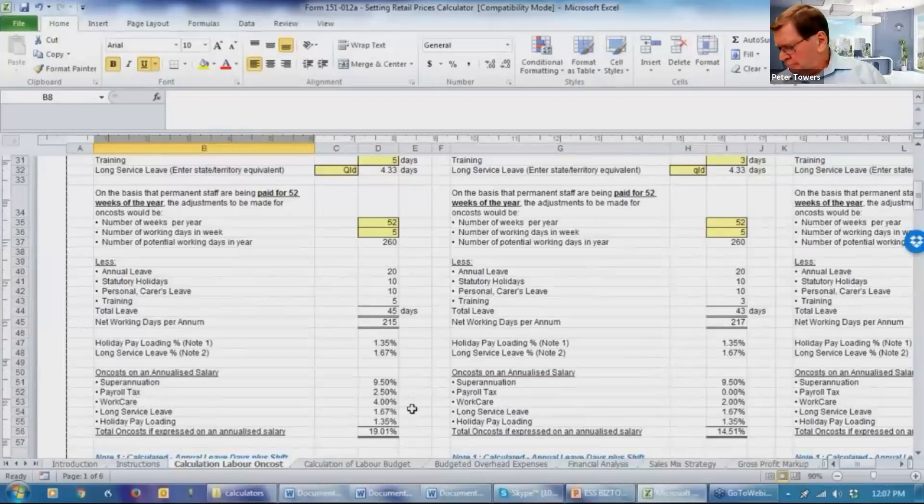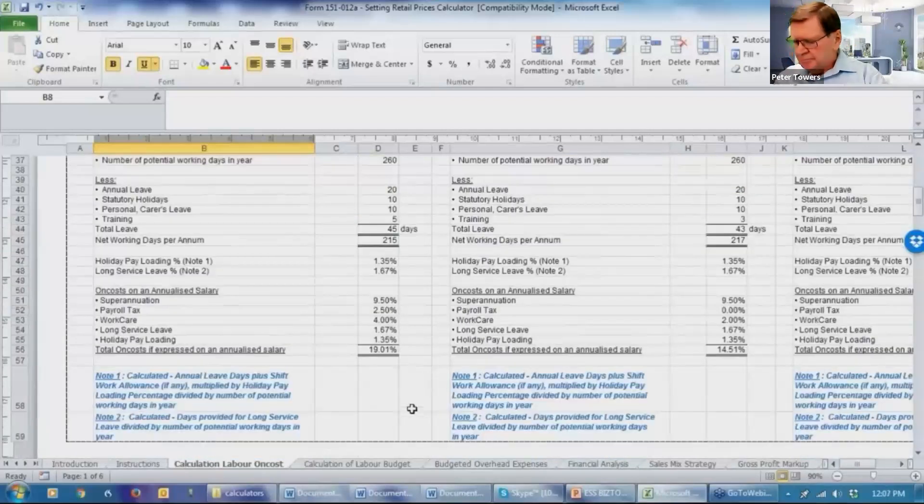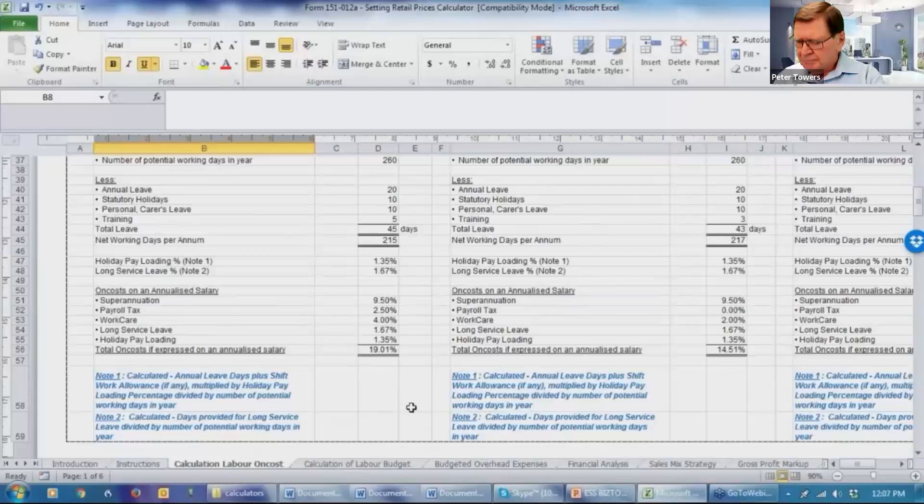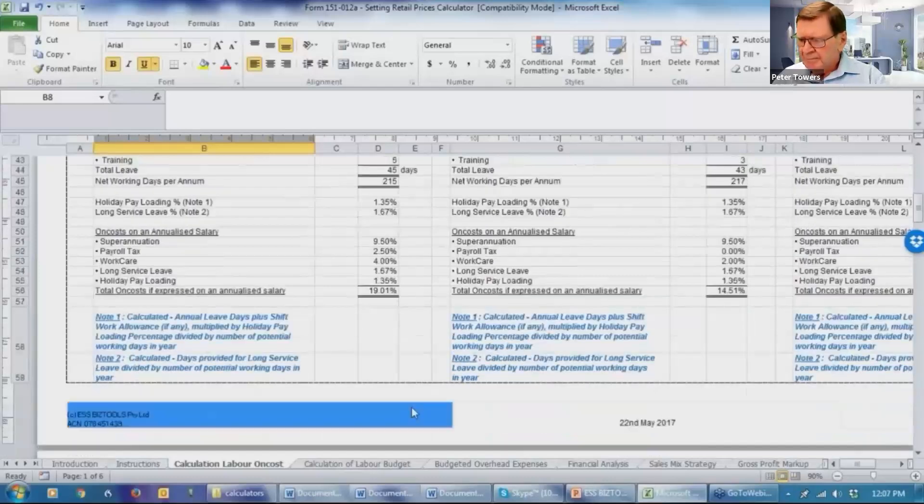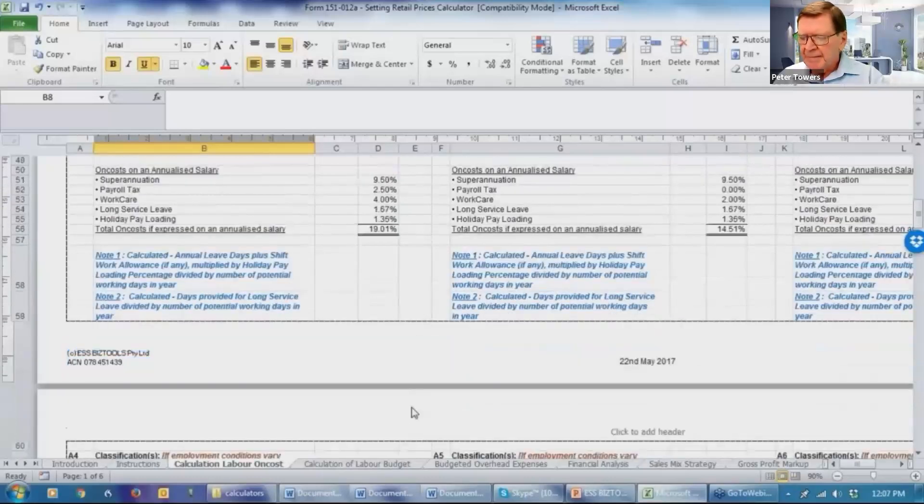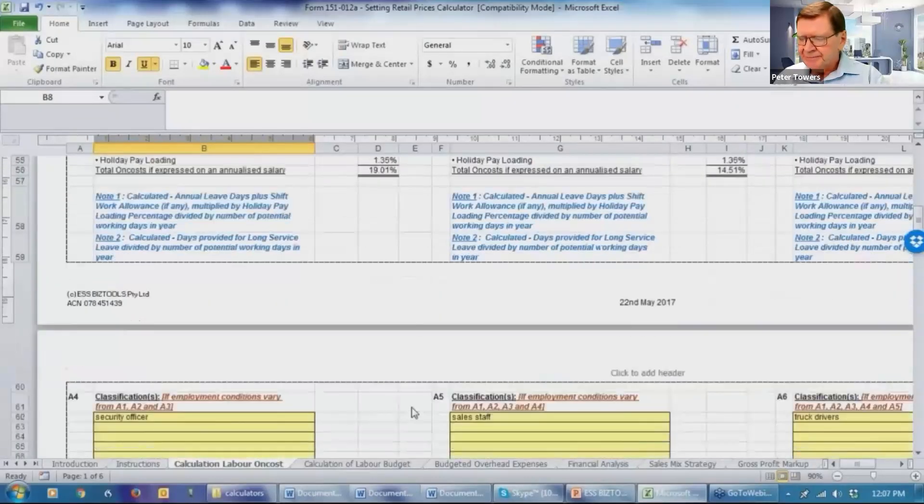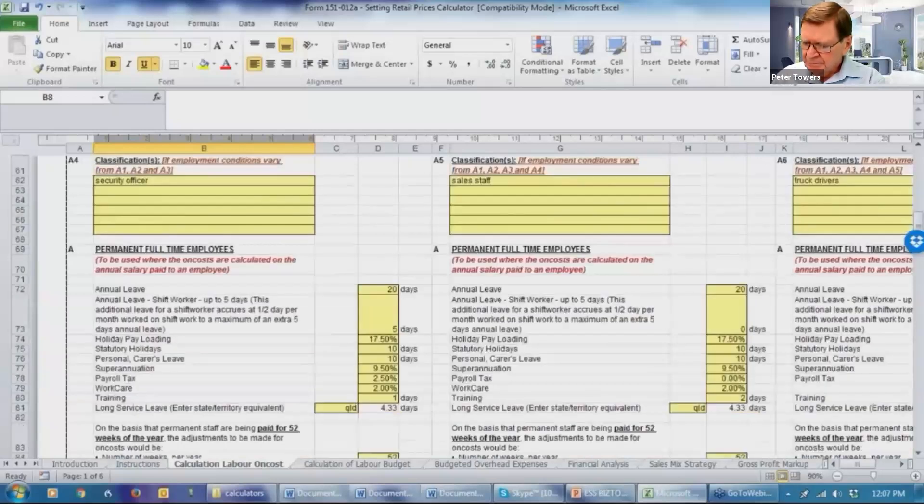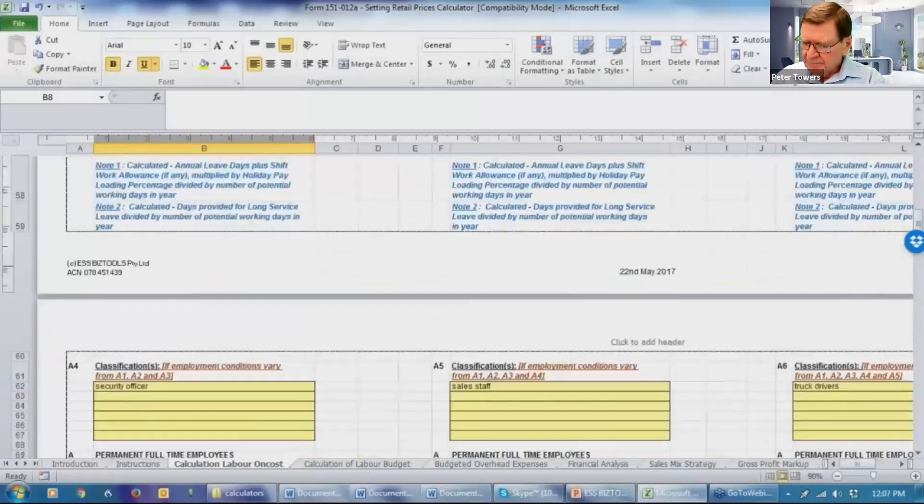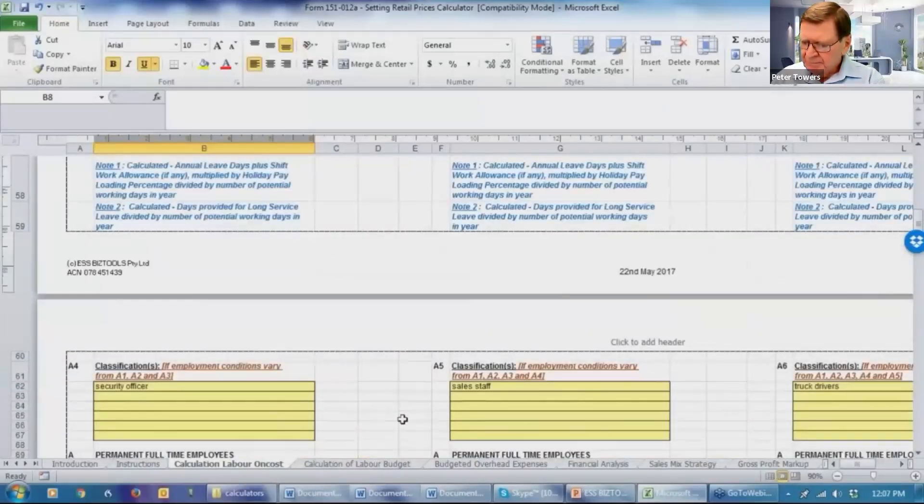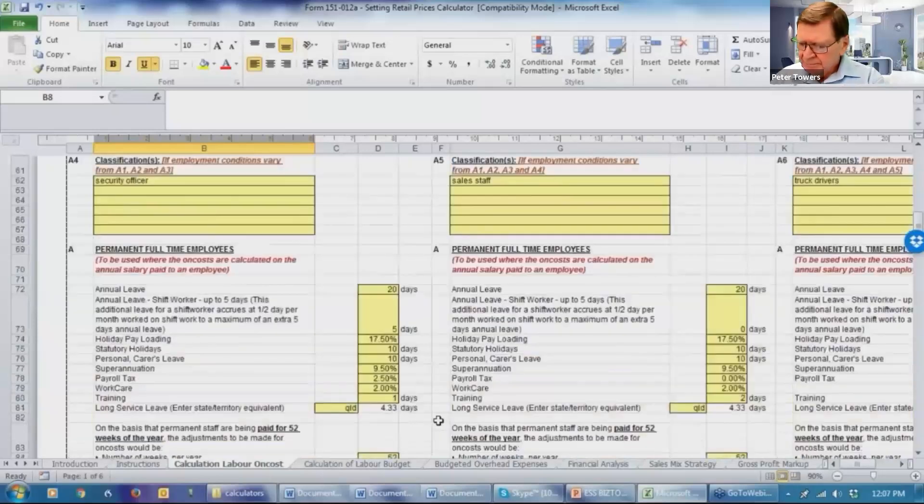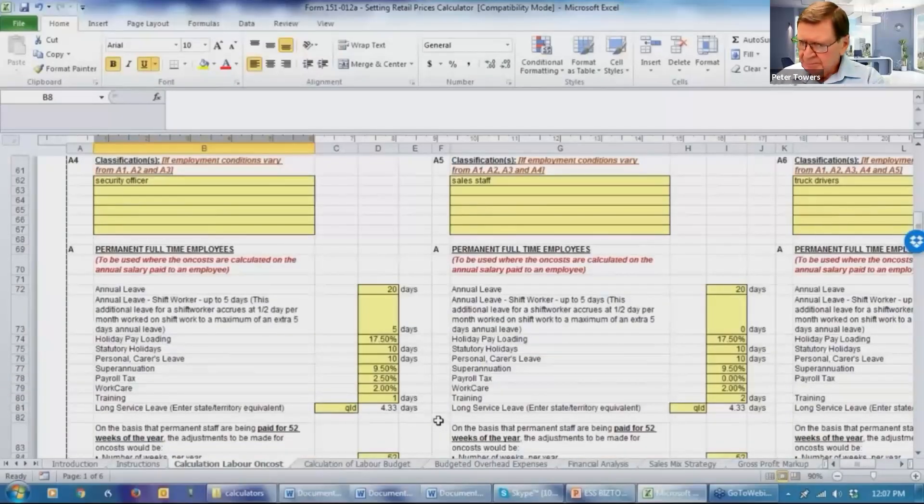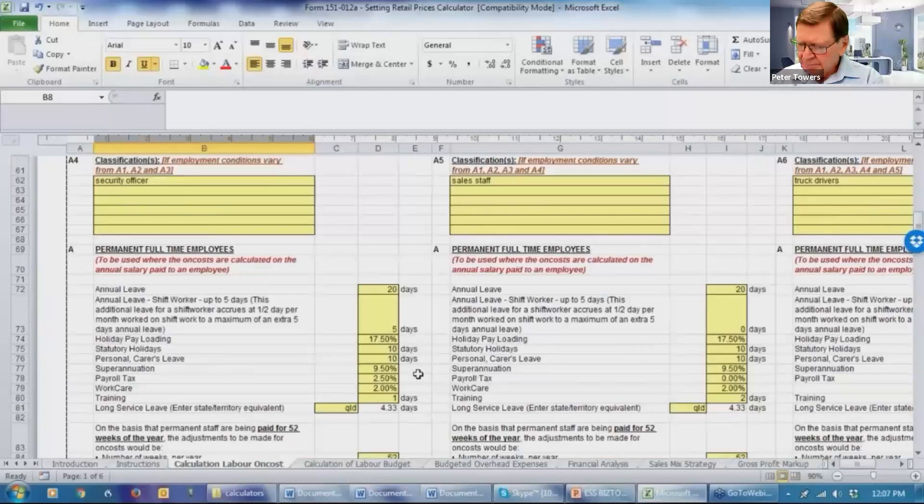And the budget calculator for labor is picking up all of these costs. Obviously, you can vary them as you see fit.